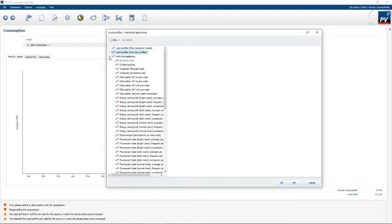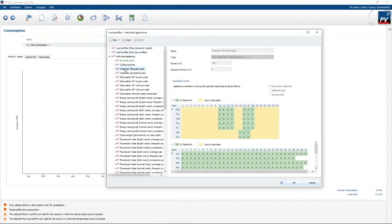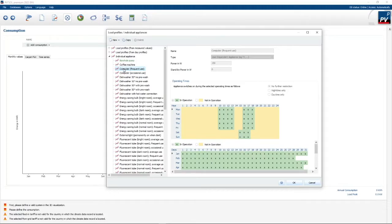You can also specify individual appliances. Here you can, for instance, specify a computer and define when the computer is on — what hour of the day, what day of the week, and even what day of the year. You also need to specify the power of the computer. This is even more tedious because you need to specify for each and every component or appliance that you use.